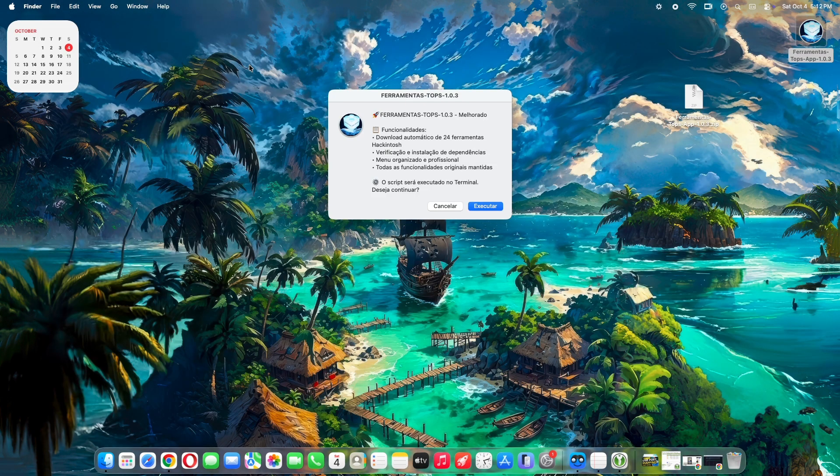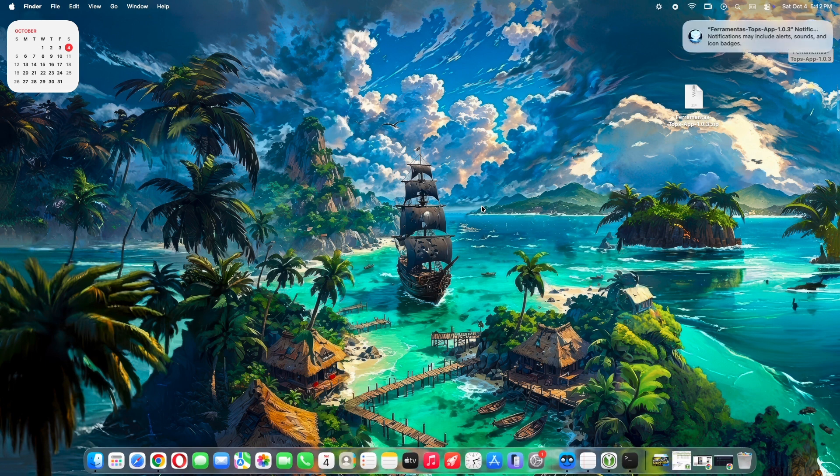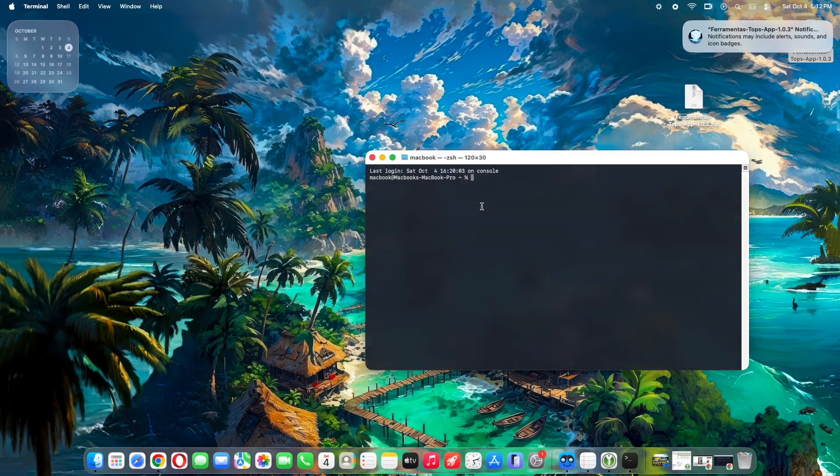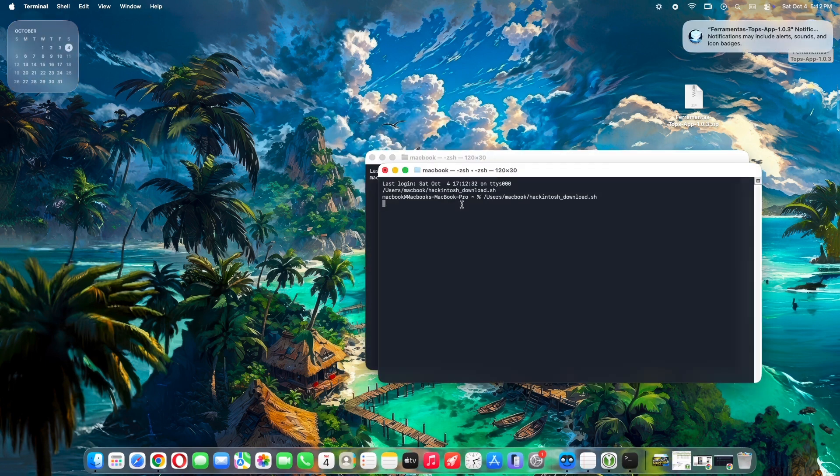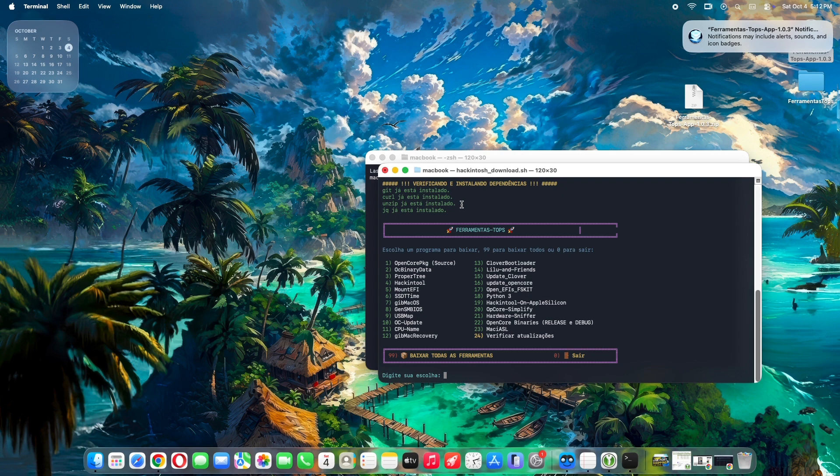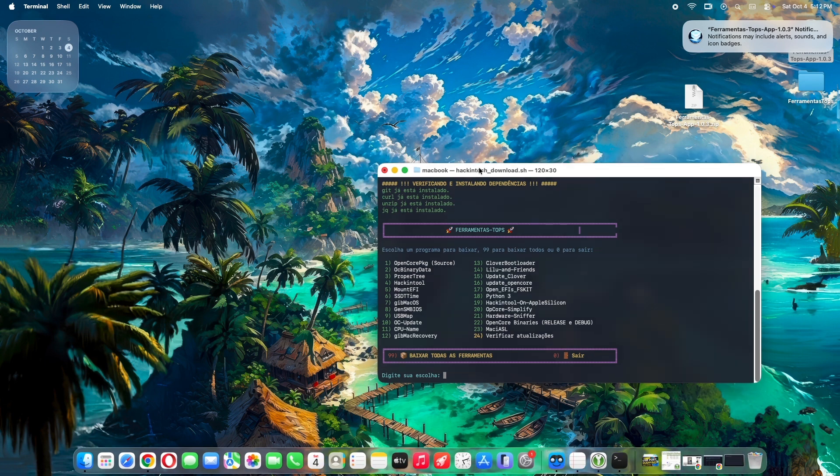On this welcome screen, it tells you what features it has, but it's in Portuguese, asking you whether to continue or not. Simply click Executar and a terminal window will show. Here is the main menu of the app, a two-column menu.